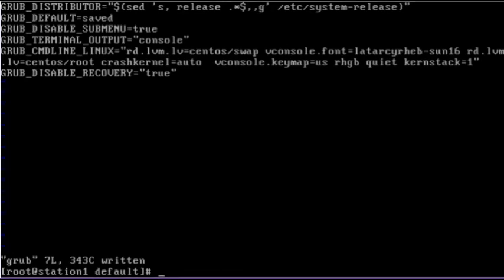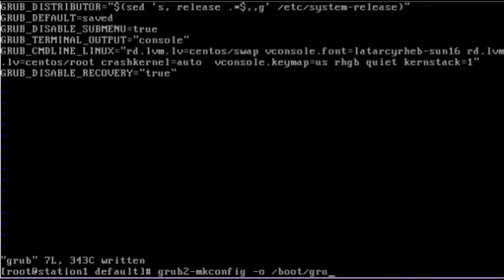Now we execute a command called grub2-mkconfig to rebuild /boot/grub2/grub.cfg configuration file by specifying this file path as the target output file. So we use the -o option: grub2-mkconfig -o /boot/grub2/grub.cfg